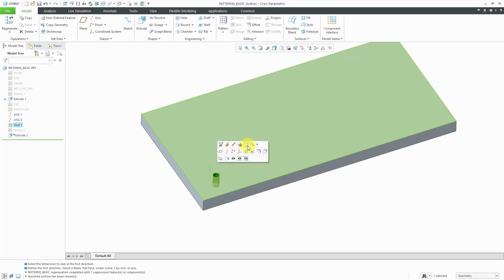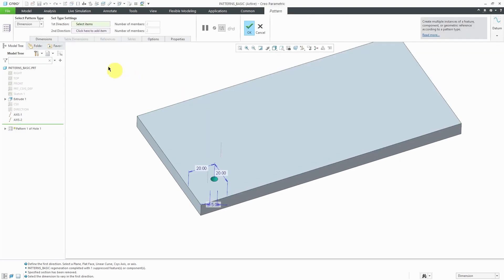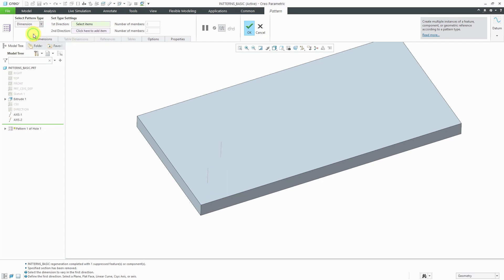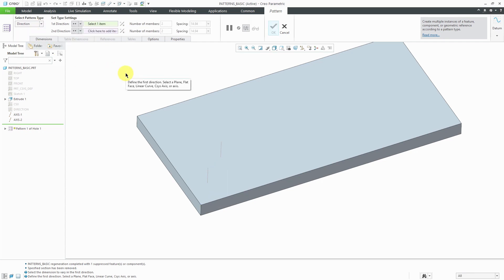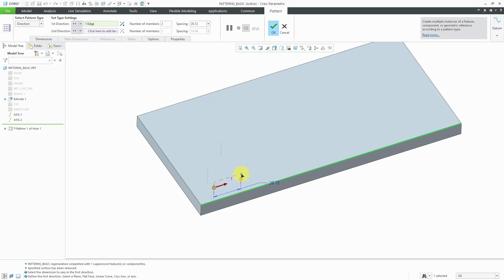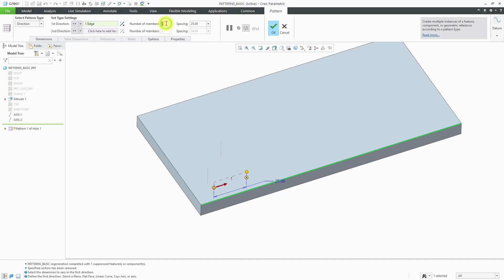I will select the hole and then from the mini toolbar you can choose the pattern command. By default, Creo Parametric is going to go to a dimension pattern, but you can use this drop-down list to change the type to direction. For a direction, you could use an edge. For example, I'll pick this edge and that determines the direction. I have a drag handle that I can use to control the spacing. You also have a dimension that you can plug in, and you can also enter that value on the ribbon. For the number of instances, you can enter that value also on the ribbon. That's going to be the number of instances including the original lead feature.